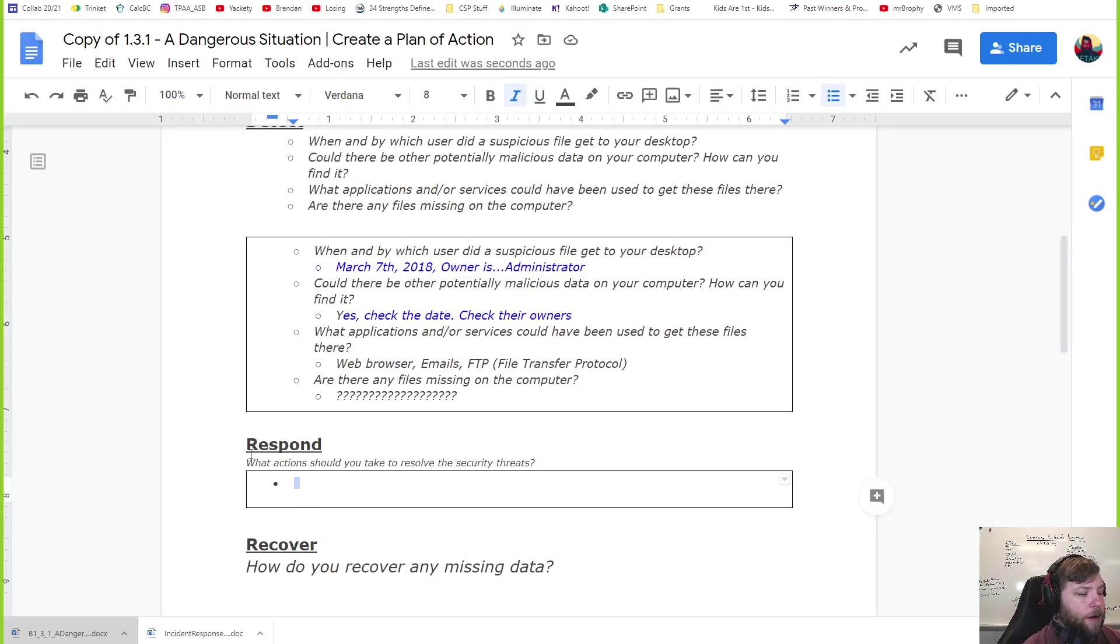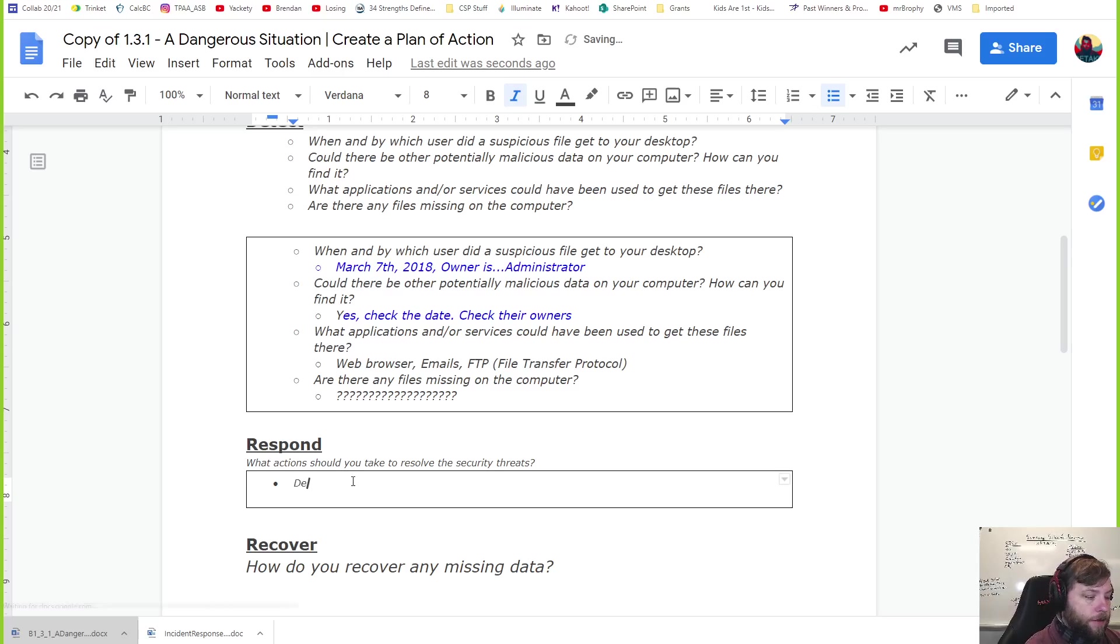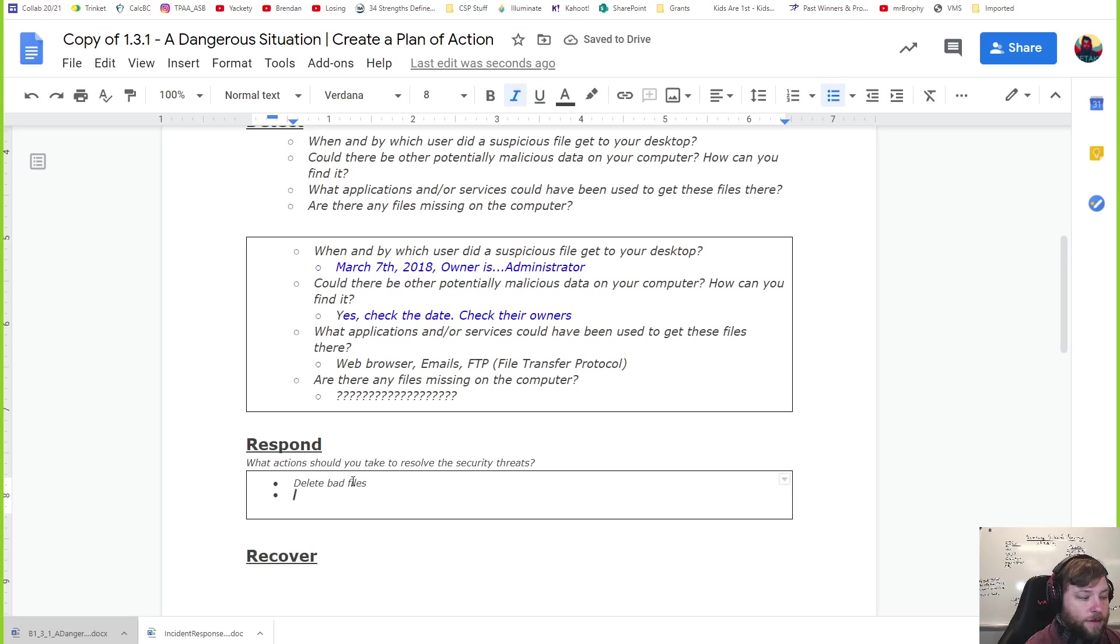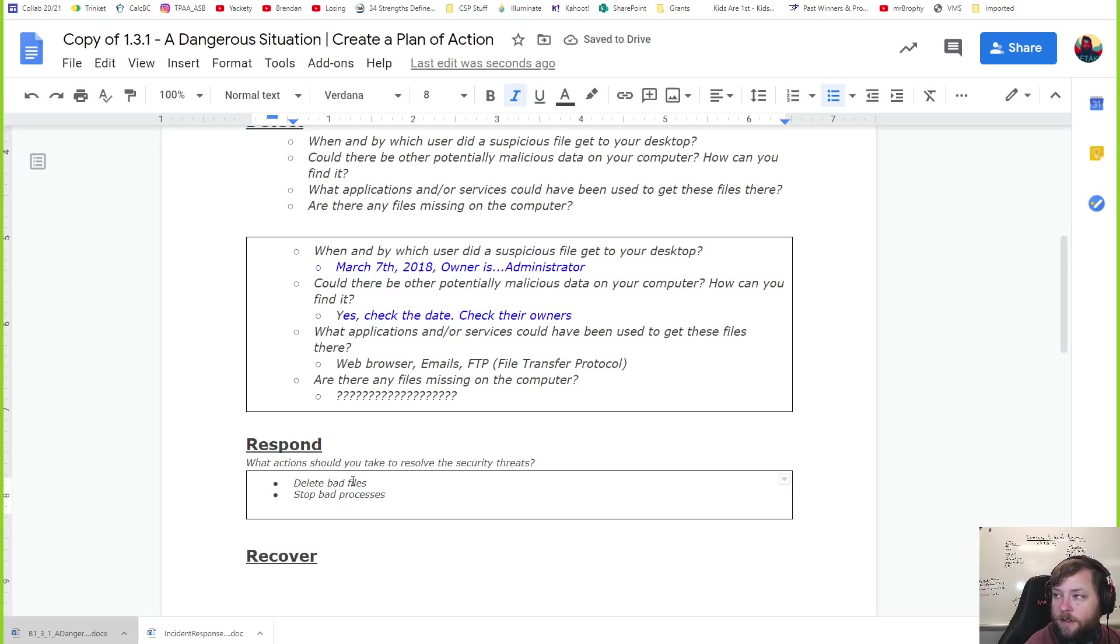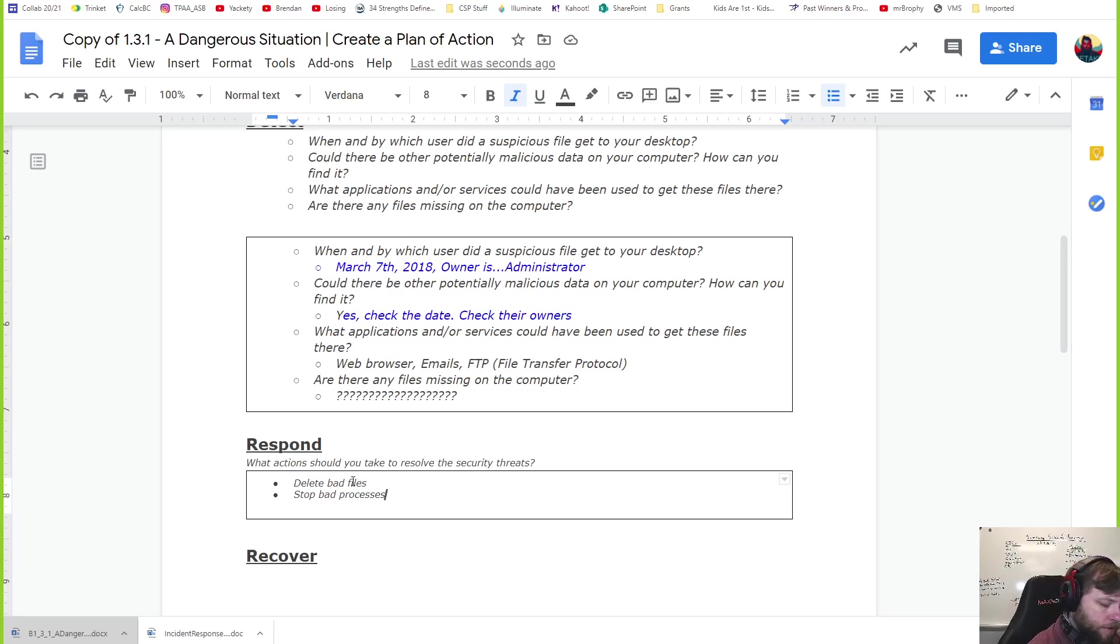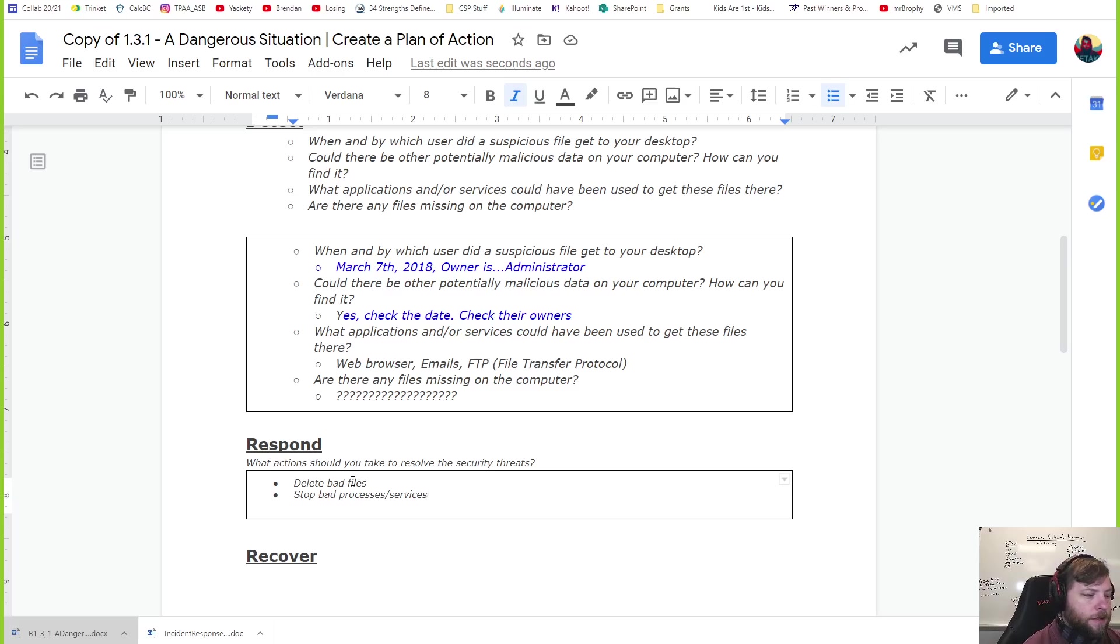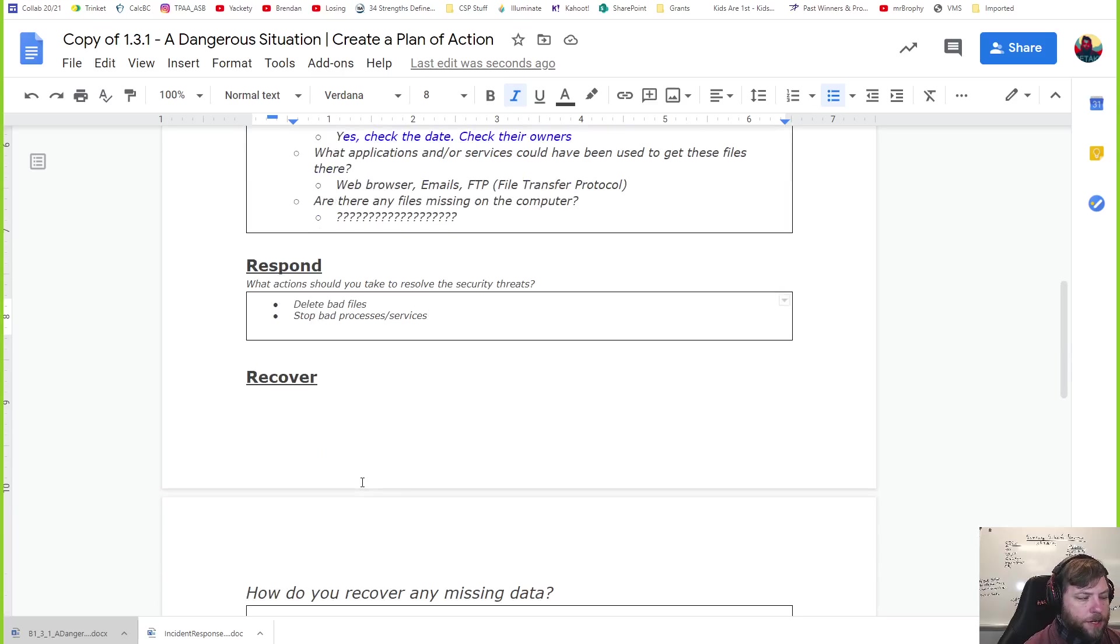Let's go to respond. What actions should you take to resolve the security threats? I'm going to tell you what to do at a high level. What do you have to do? Delete bad files. And you want to stop bad processes. So when you find the things, you got to delete the bad files, and if it's running some processes - if you remember the process manager, task manager - you got to stop those bad processes or services. It might be services, I don't know, it could be both. That's what you want to do. Delete it. That solves your immediate problems.